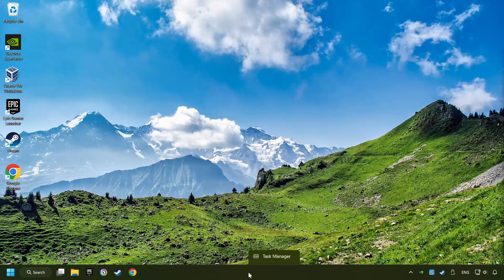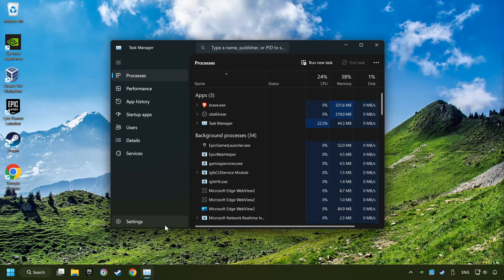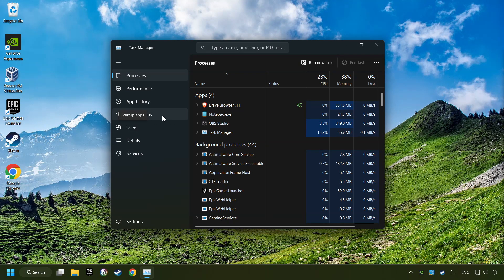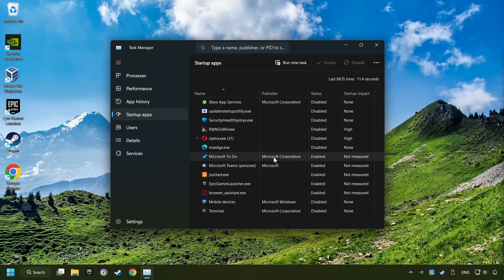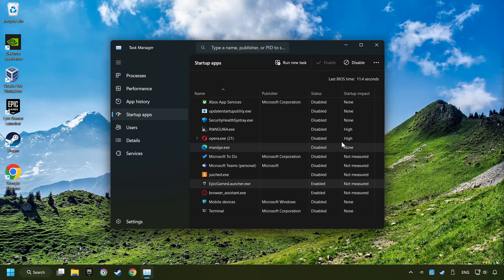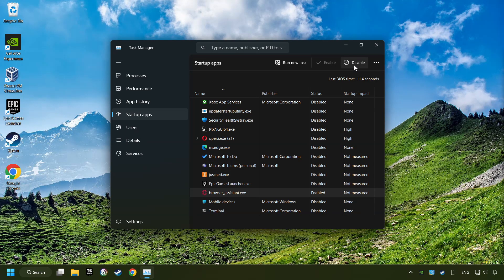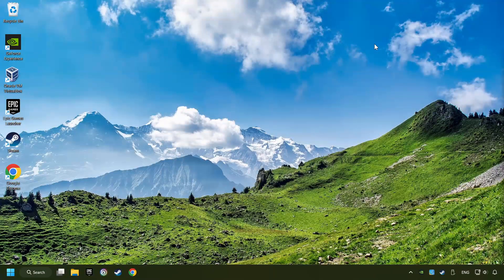Right-click on the taskbar and open the Task Manager. Then click on Startup Apps. Disable the apps that you don't use all the time. And then close the Task Manager and restart your computer.